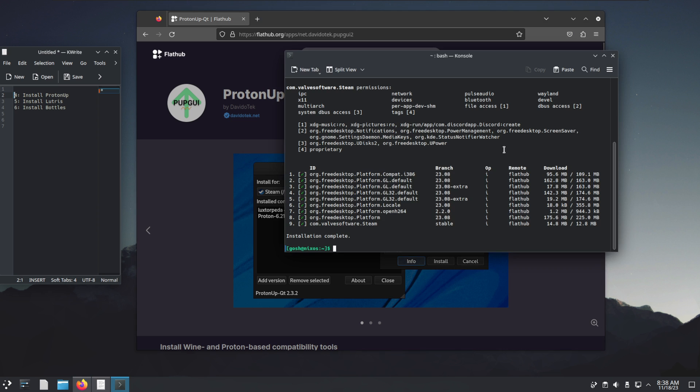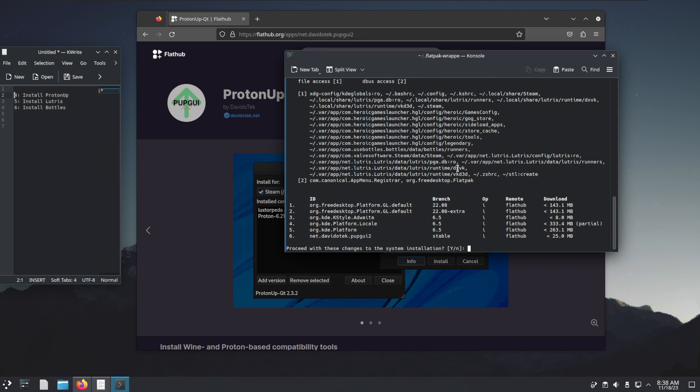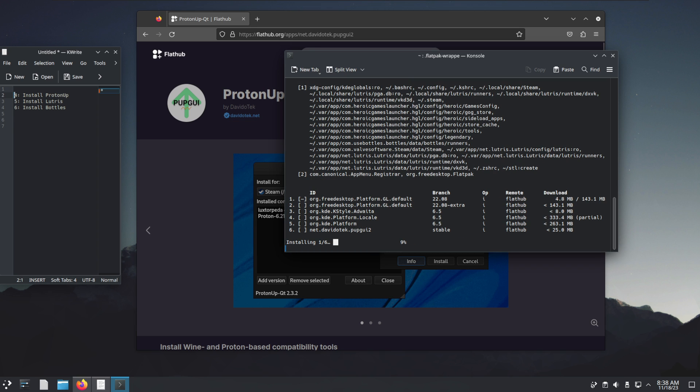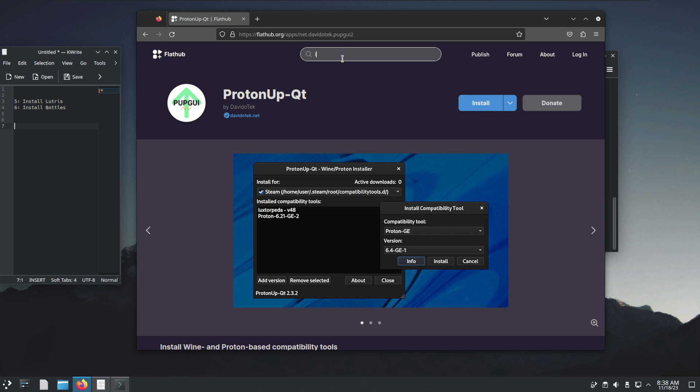We'll copy this, paste that for Proton support, yes.